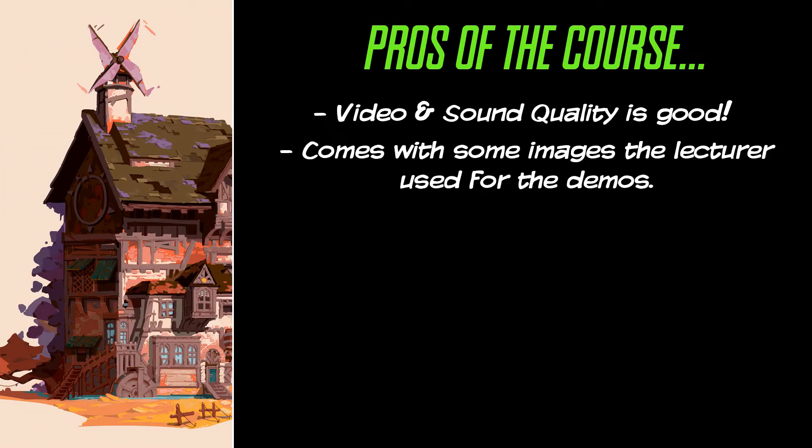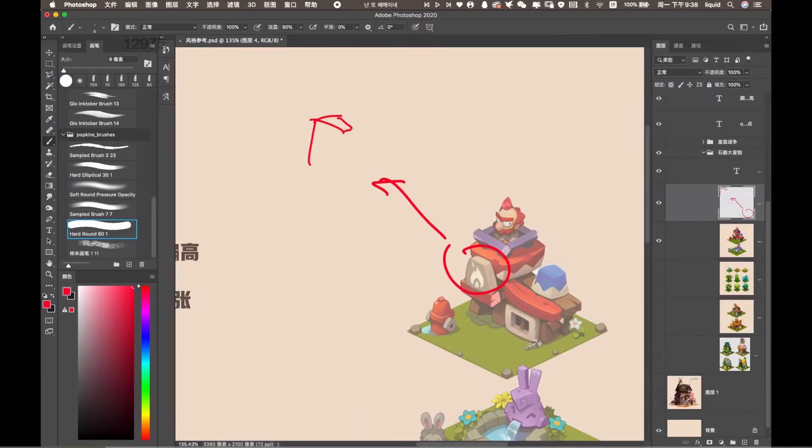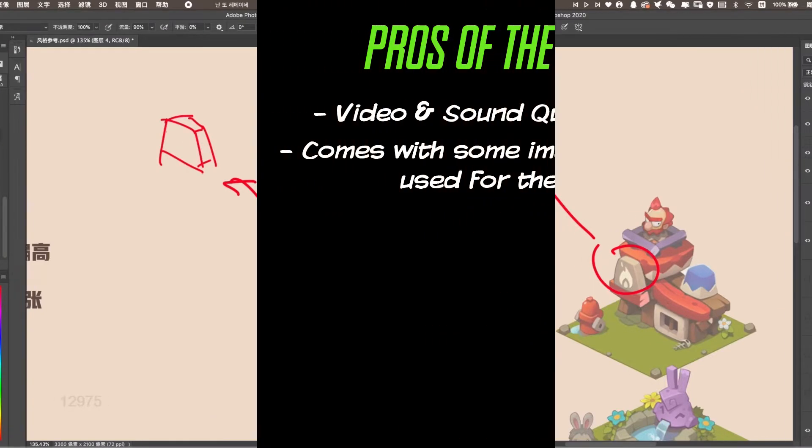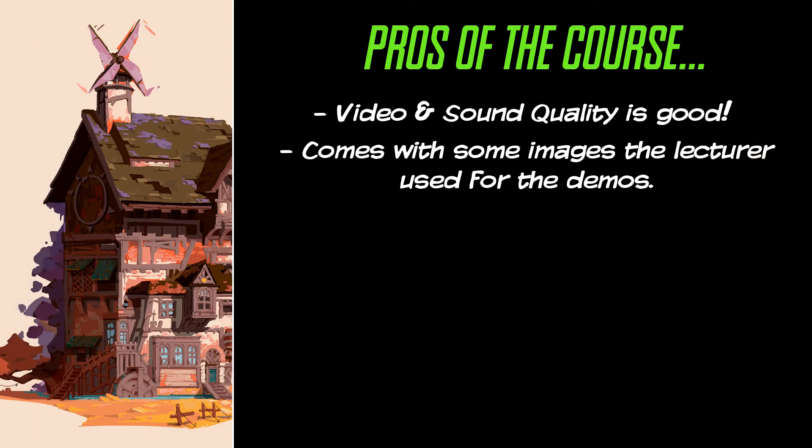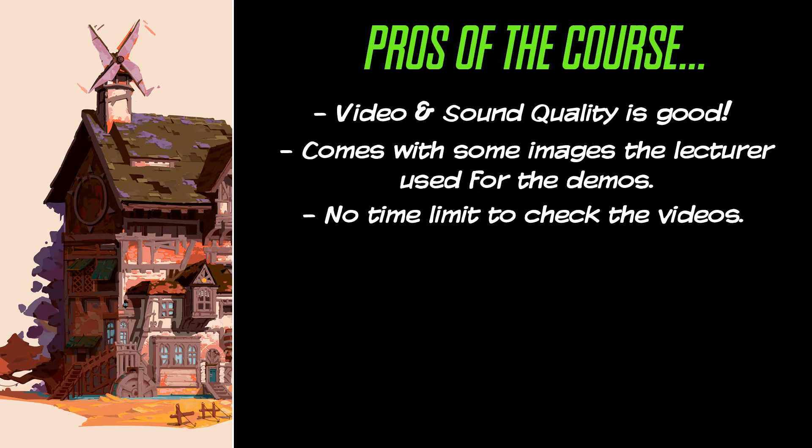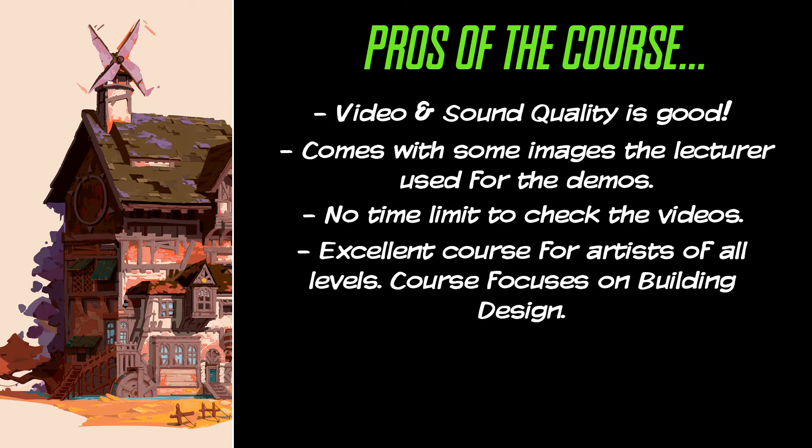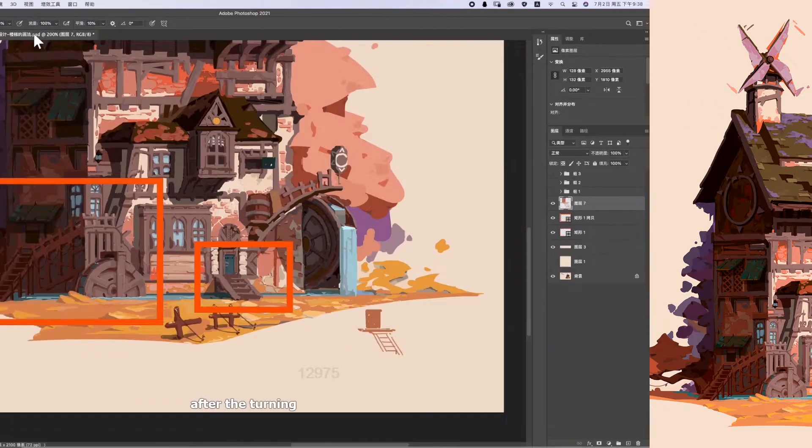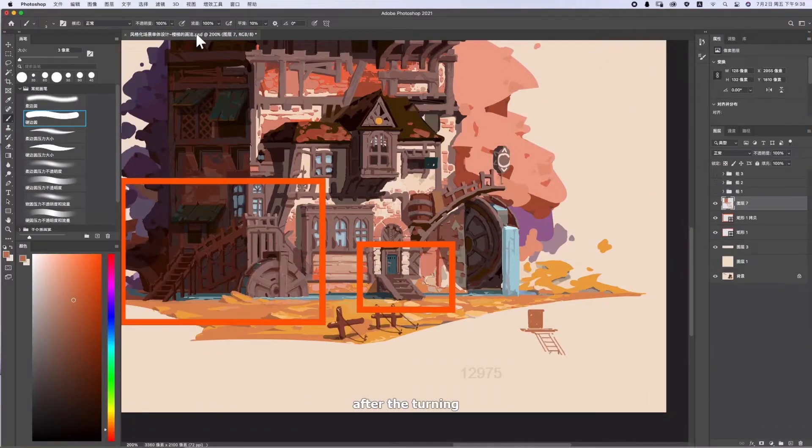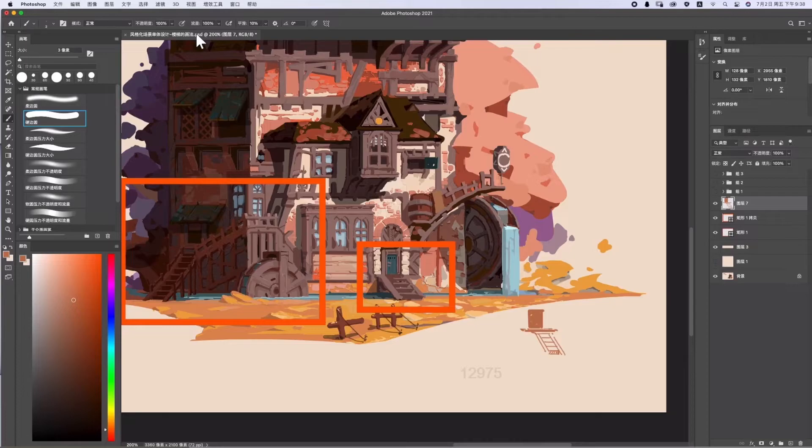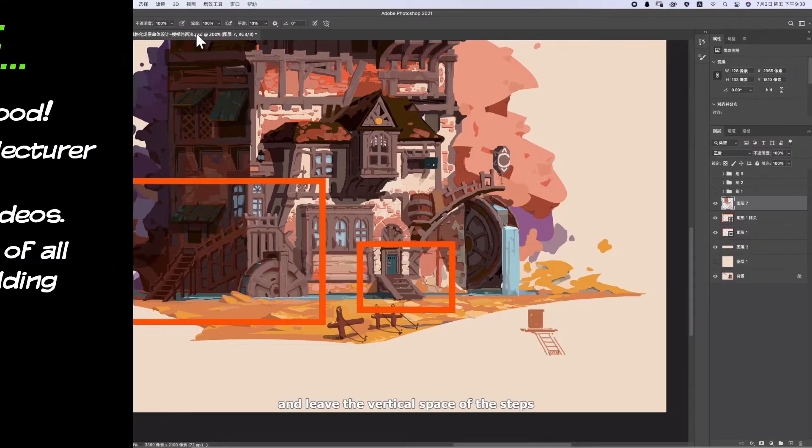The course includes the images the lecturer uses for his demos. Keep in mind this course doesn't have the brushes or the PSD files, as it is mostly a theory course. No time limit to watch the course. You could take your time and watch this course with no time limits to access it. Perfect course for artists of all levels. We recommend this course to beginners and intermediate artists. The course is especially perfect for those who want excellent tips and info on building and environment design.